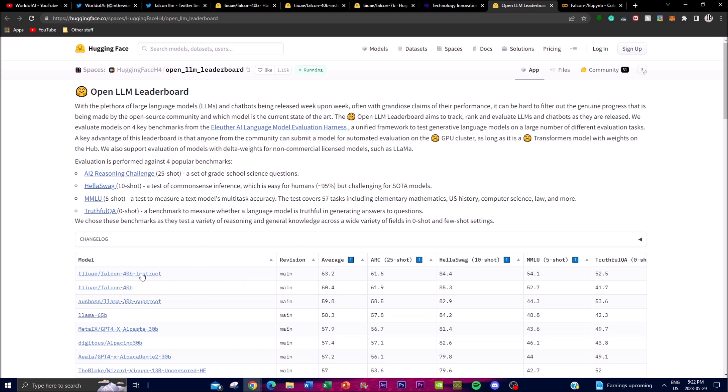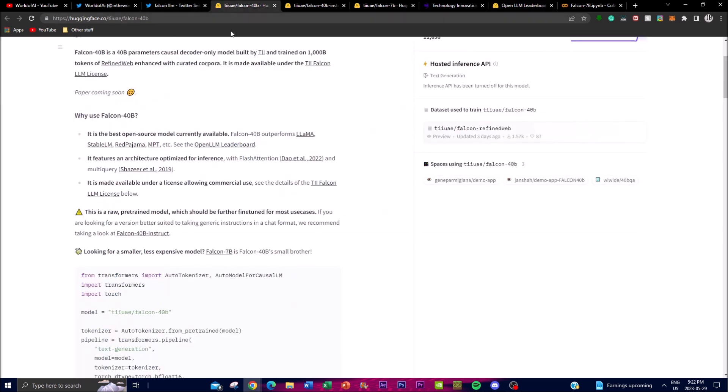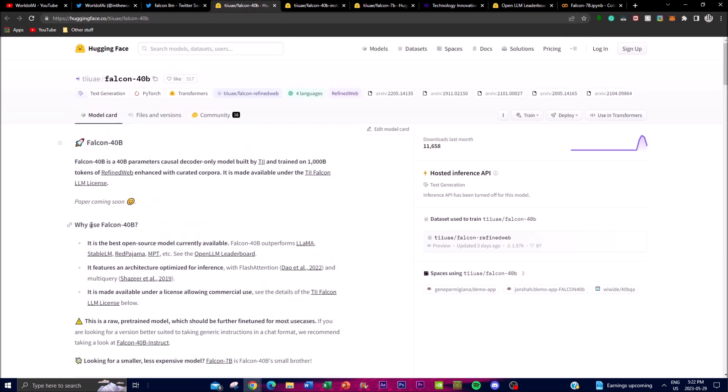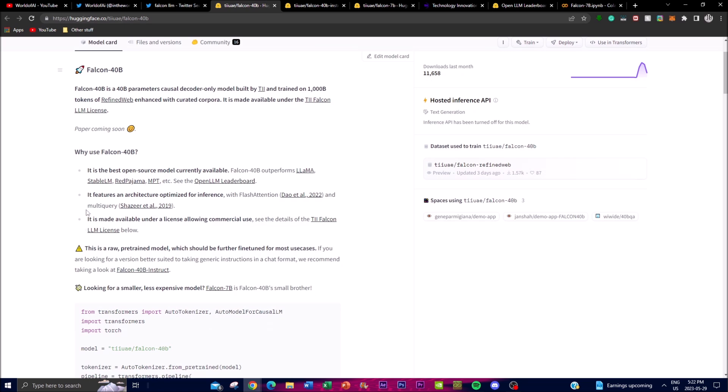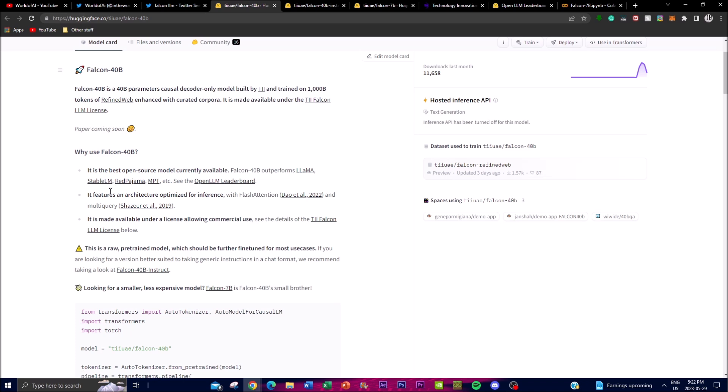Another reason why you'd want to use this is because of its optimized architecture. The Falcon 40 billion parameter model features an optimized architecture which is designed for efficient inference. It incorporates Flash Attention, which is a mechanism that was introduced by Dao in 2022.